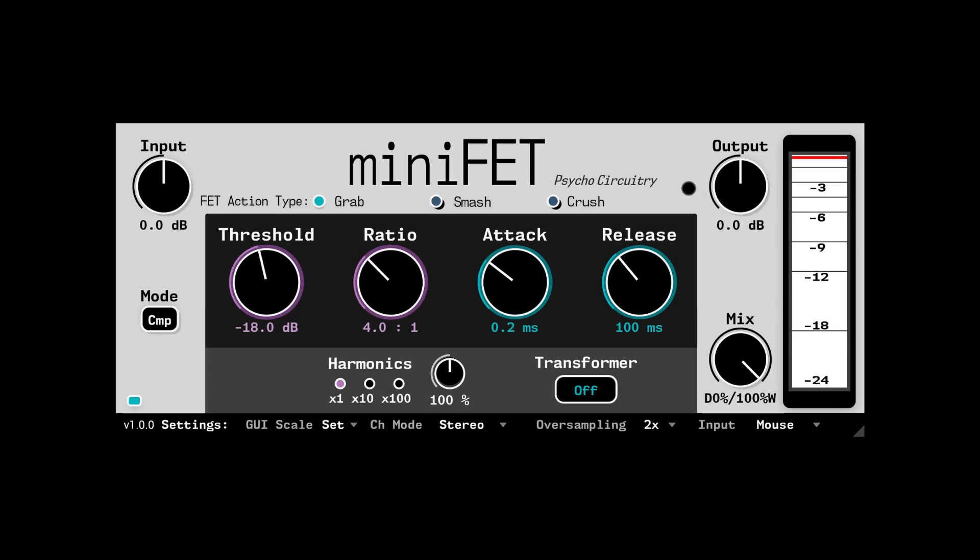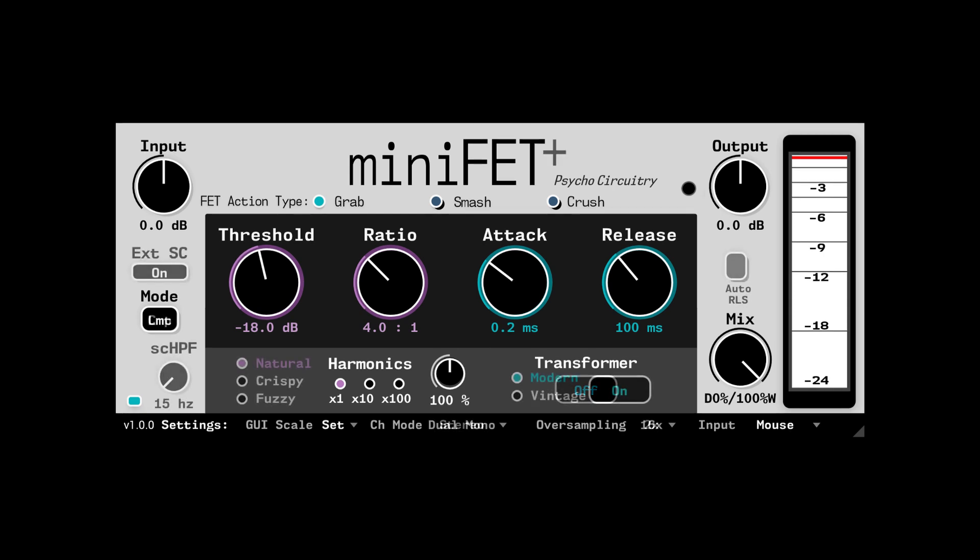When we open up the plugin, this is what comes up. And if you've checked out MiniVCA before, this will probably look familiar.